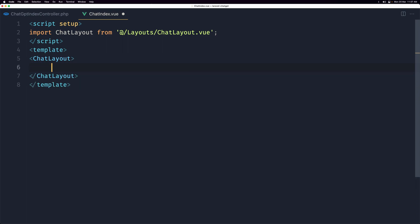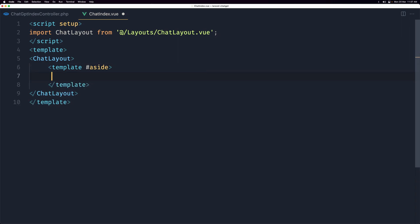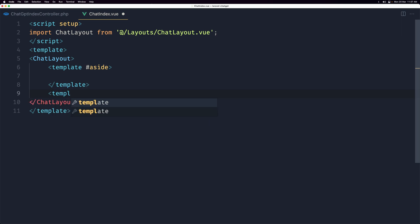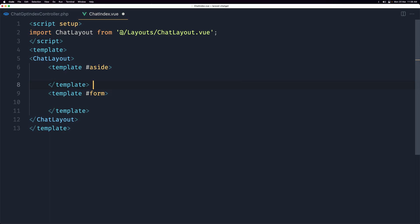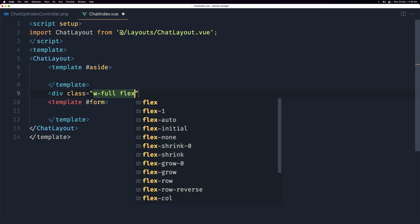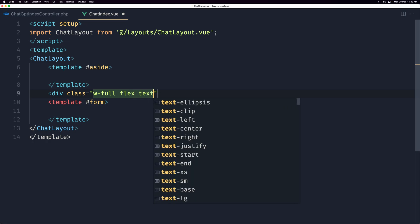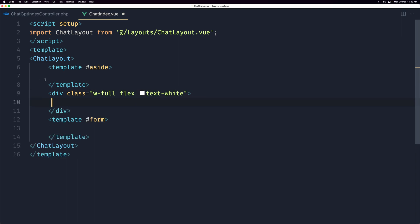Now in ChatIndex.vue let's import ChatLayout and use it. In the chat layout we added three slots, so let's add a template with the name 'aside', then a template with the name 'form' and close it. Inside the default slot area I'll add a div with class w-full, flex, and text-white.